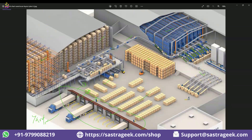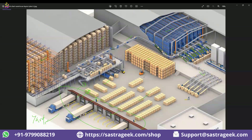In WM, we use storage type, then section, then bin — bin is the lowest level. But in an EWM system, section is not mandatory. If required, you can create a section, but otherwise without a section — 99% of the time — we may not use section because we can perform the operations without it. Unless the business demands it, you don't need a section in SAP EWM.